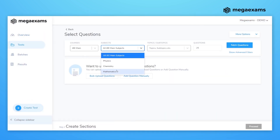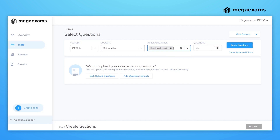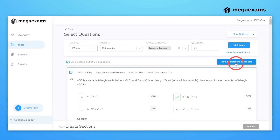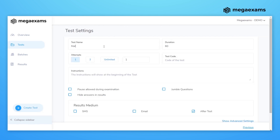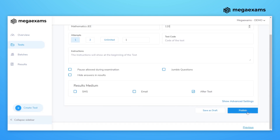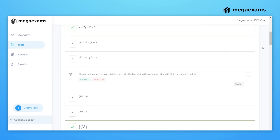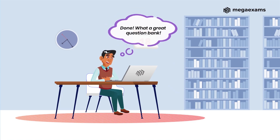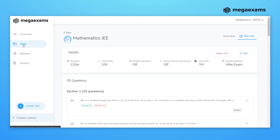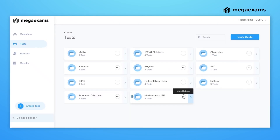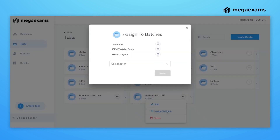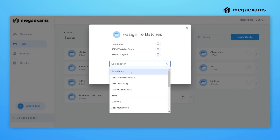Using a premium question bank, question papers can be created in less than five minutes and in just three clicks. Tests can be conducted and assigned to different batches of students.